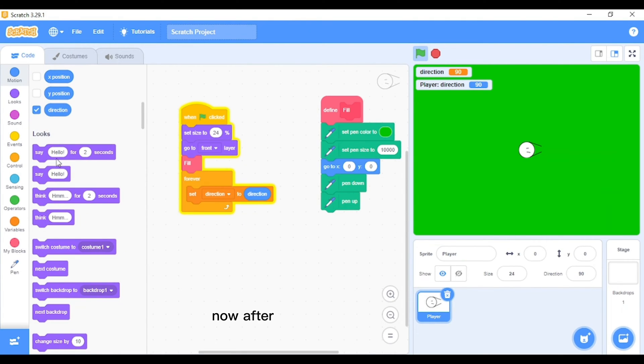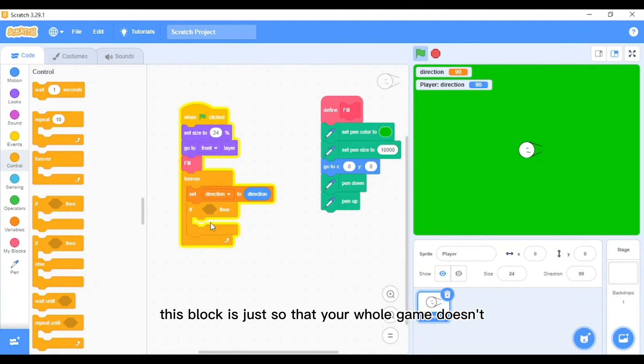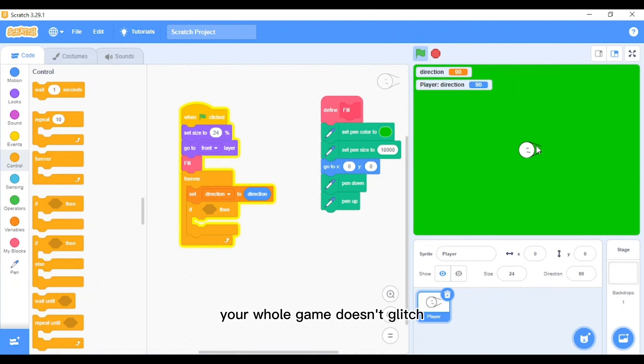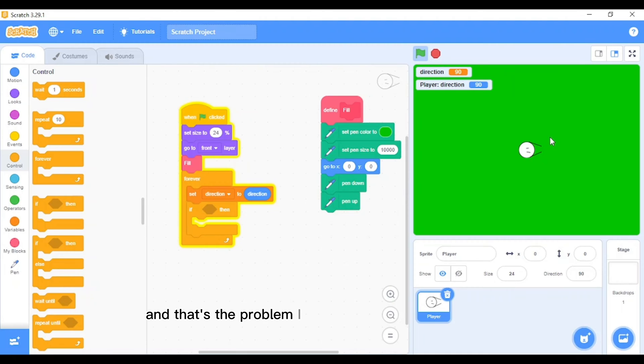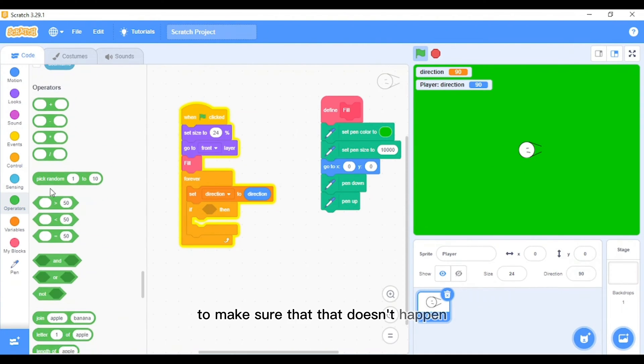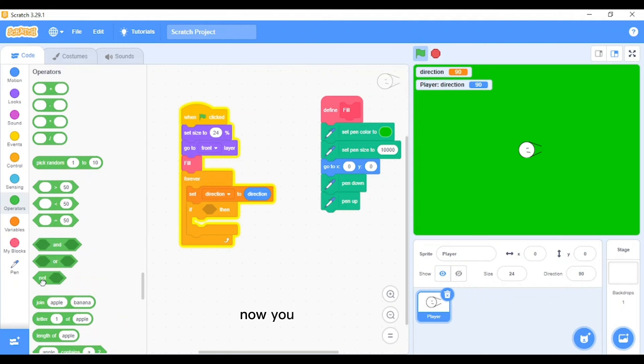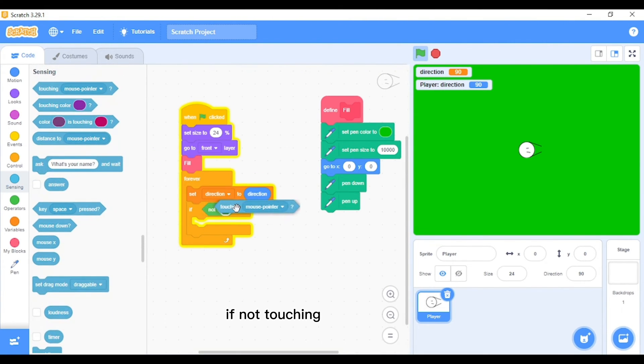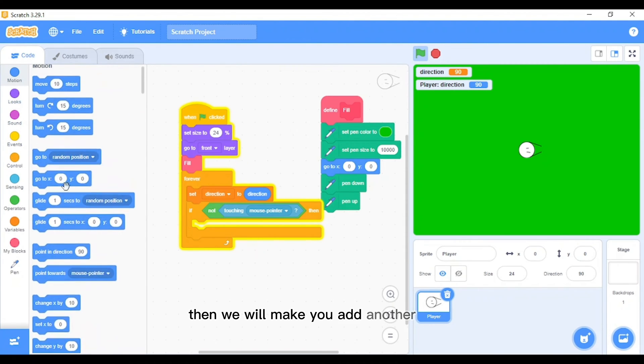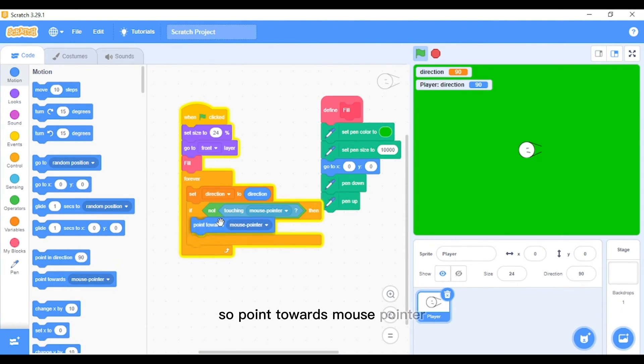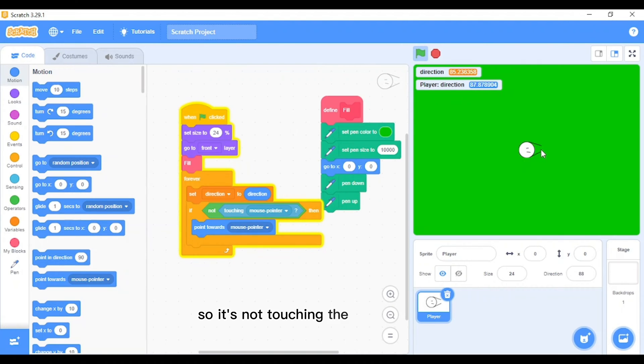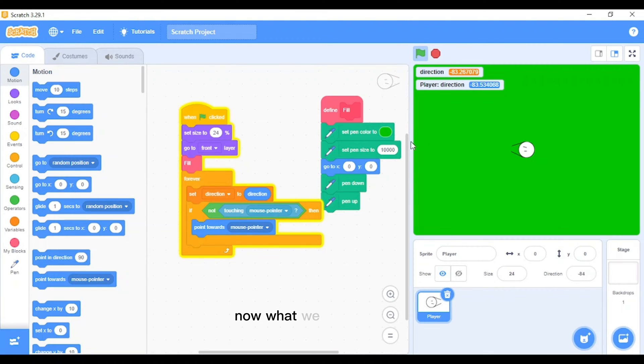After that, let's add an if block. This block is just so that your whole game doesn't glitch when the sprite moves back and forth when you're touching with your mouse, since it will be looking at your mouse and that's the problem I faced when I was making this. Now you're adding a 'not' block. If not touching mouse pointer, then we will add another block, point towards the mouse pointer. So if it's not touching the mouse pointer, it will point towards the mouse pointer.